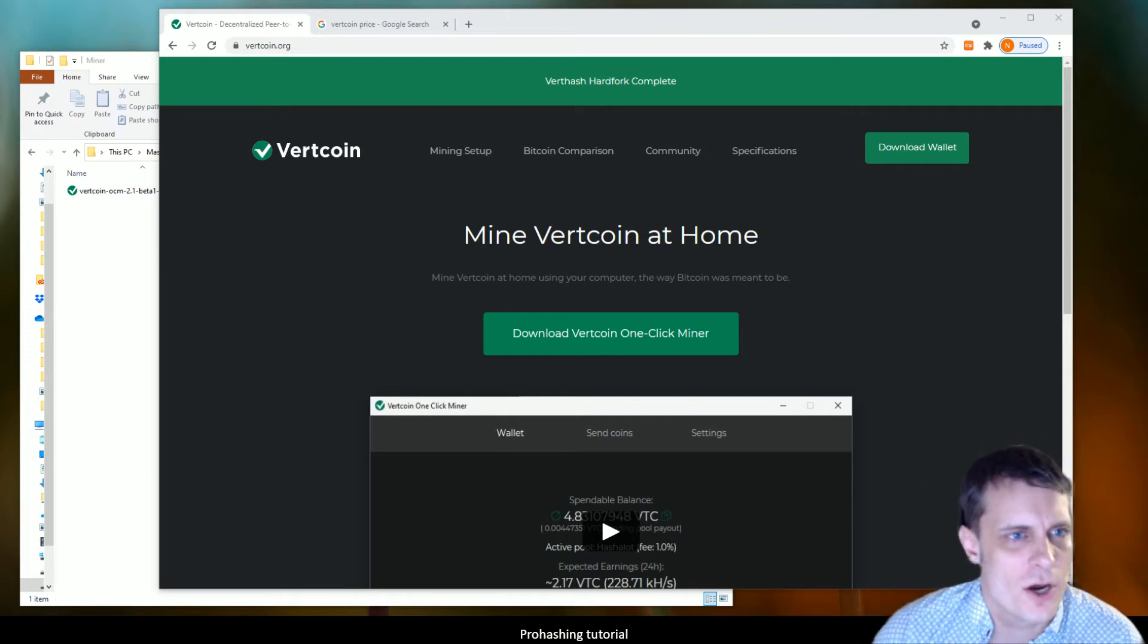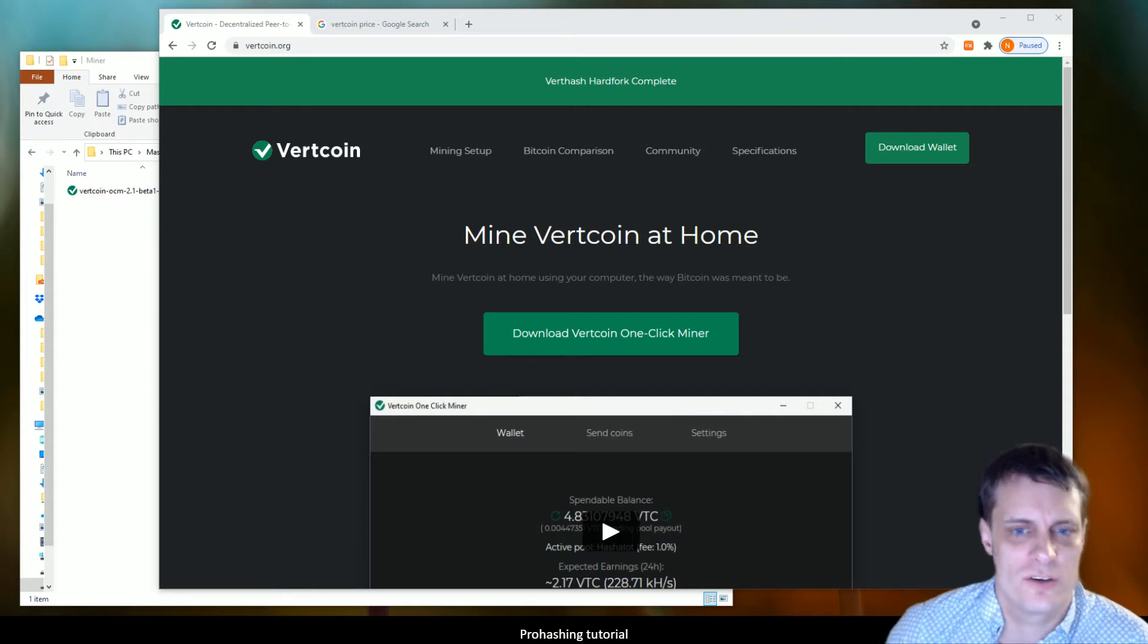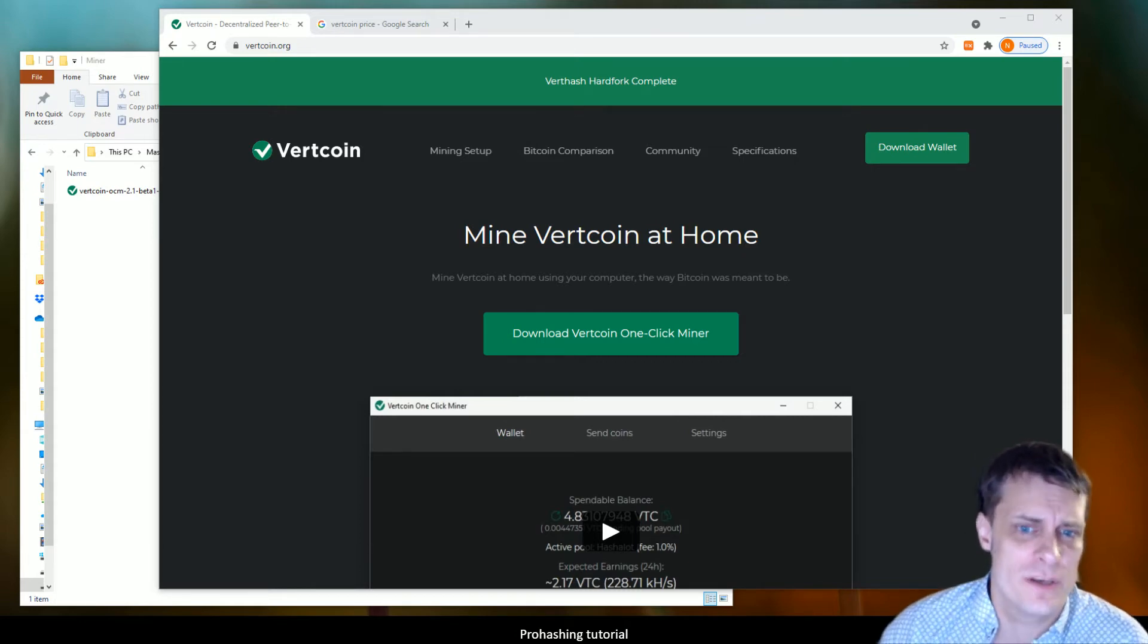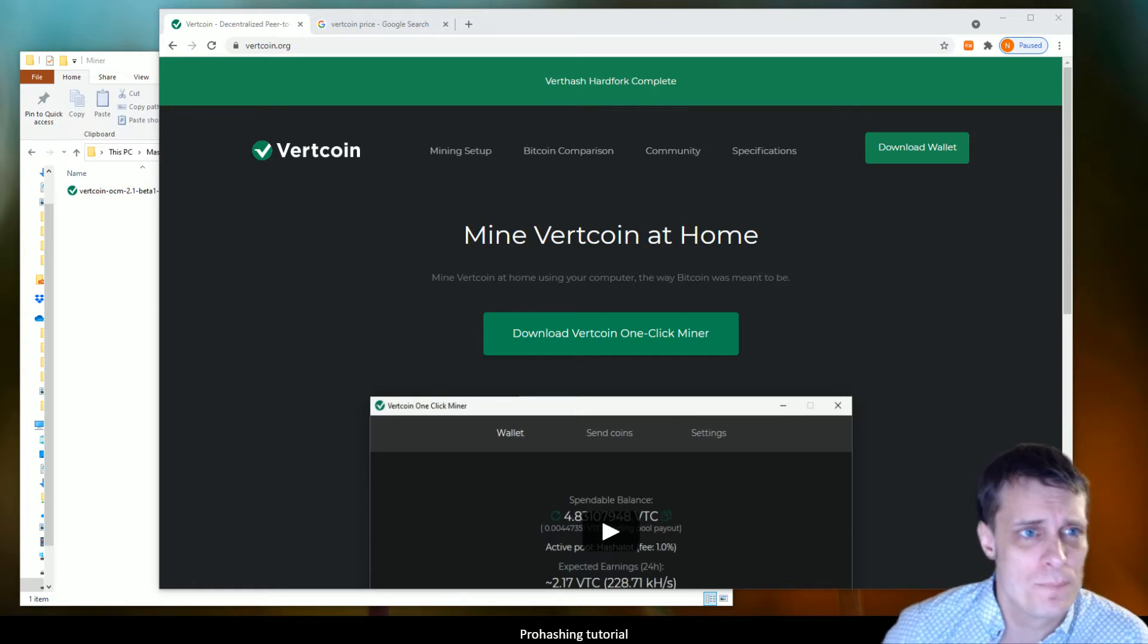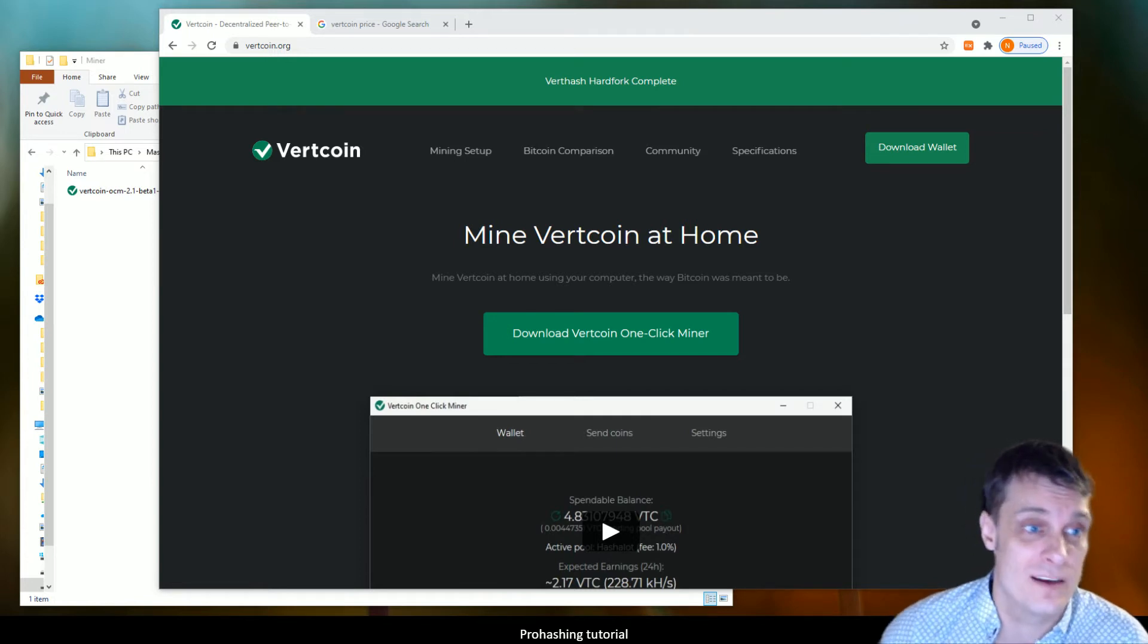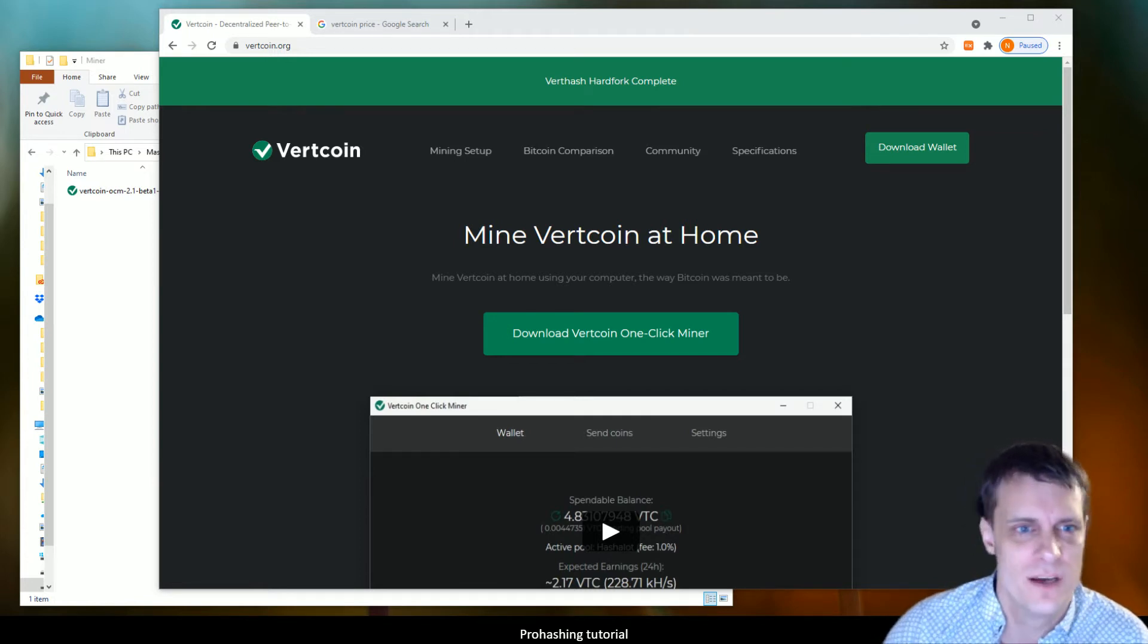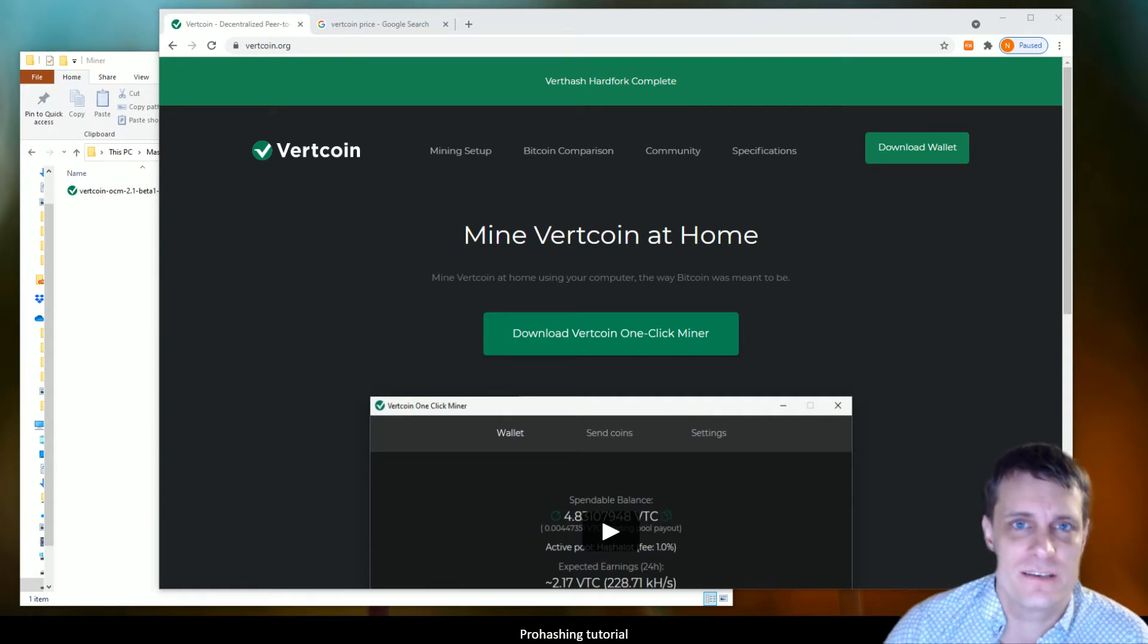G'day guys, this is a quick tutorial on what is ultimately I think the easiest coin to mine on GPUs at the moment. When I say easiest, I don't mean in terms of algorithm, I just mean technically the easiest, and it's literally a couple of clicks. It's called Vertcoin.